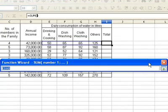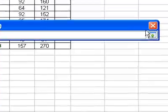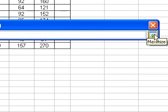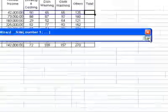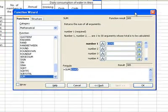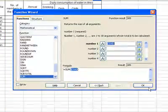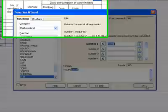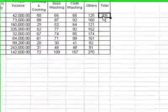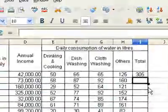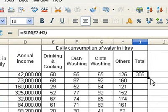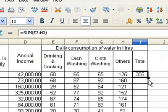After that, click on the maximize button. Now click OK. Now copy the formula to other cells by dragging.